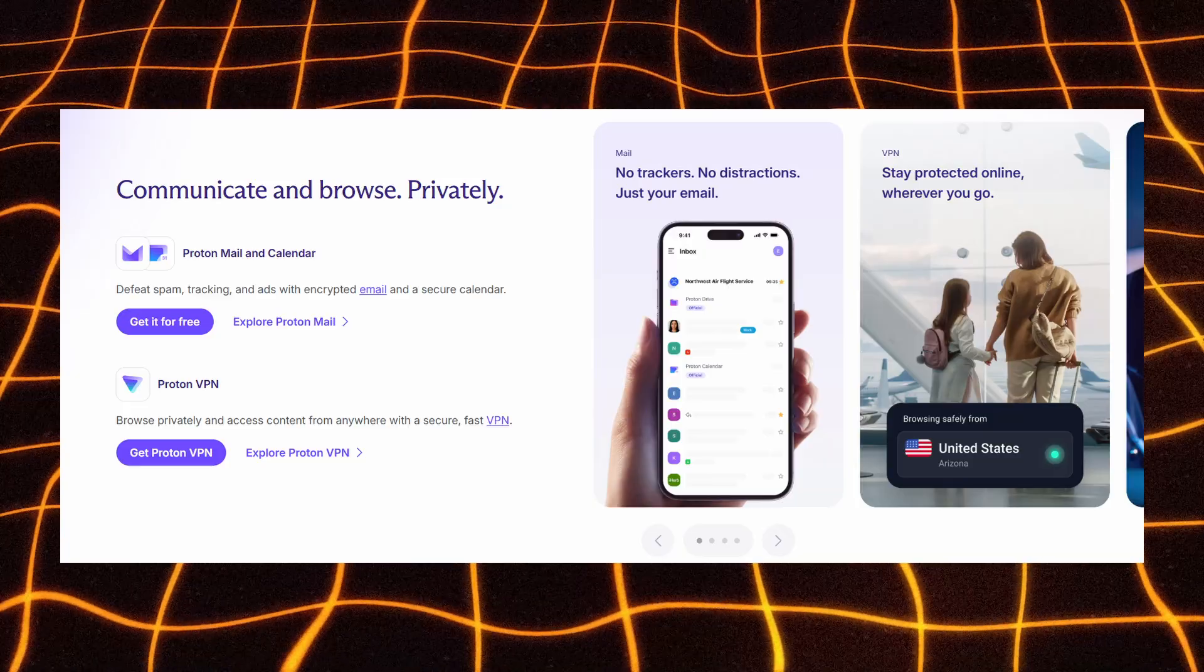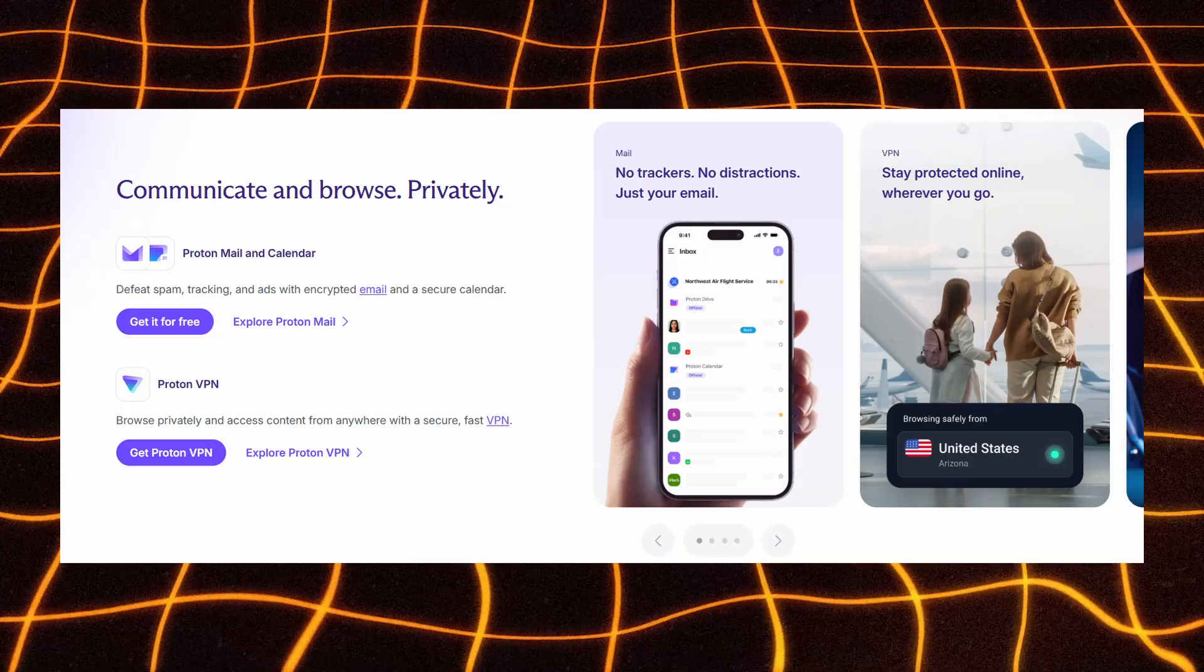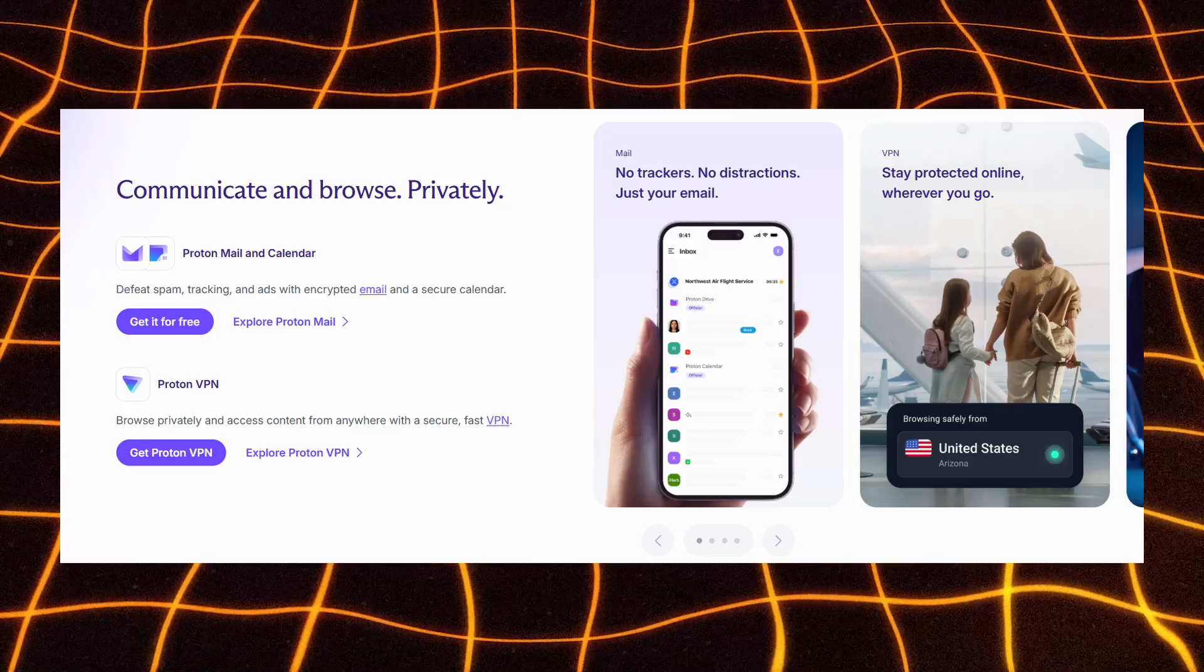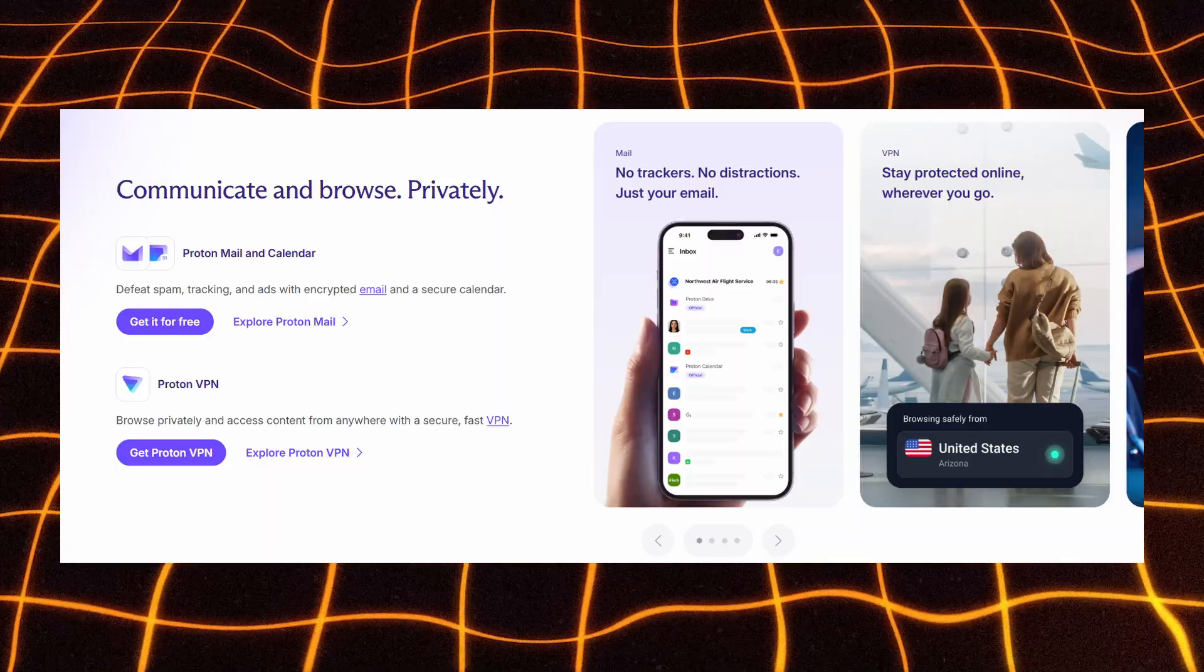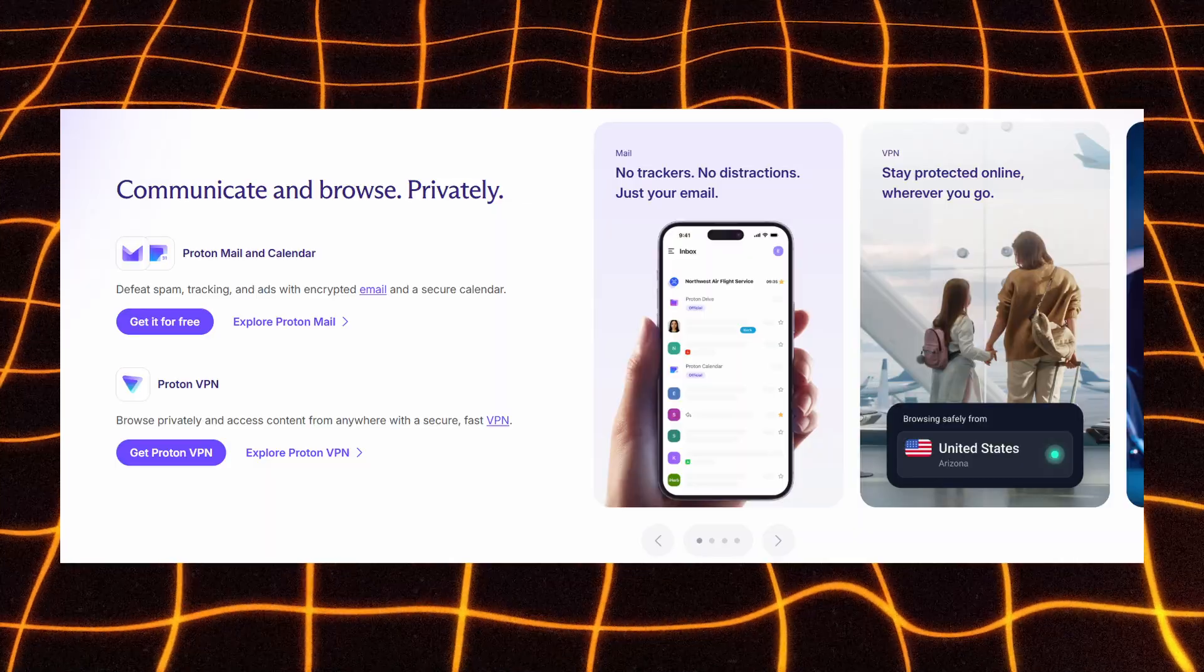ProtonMail and ProtonCalendar help you communicate privately by blocking spam, trackers, and ads with full end-to-end encryption for your emails and events.